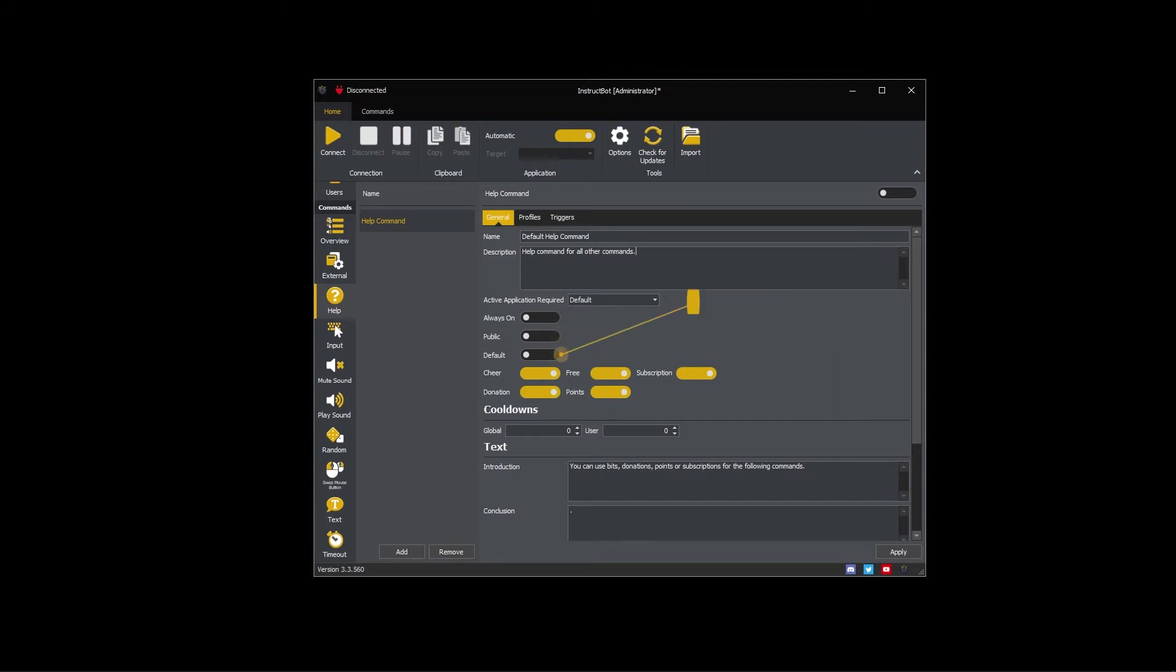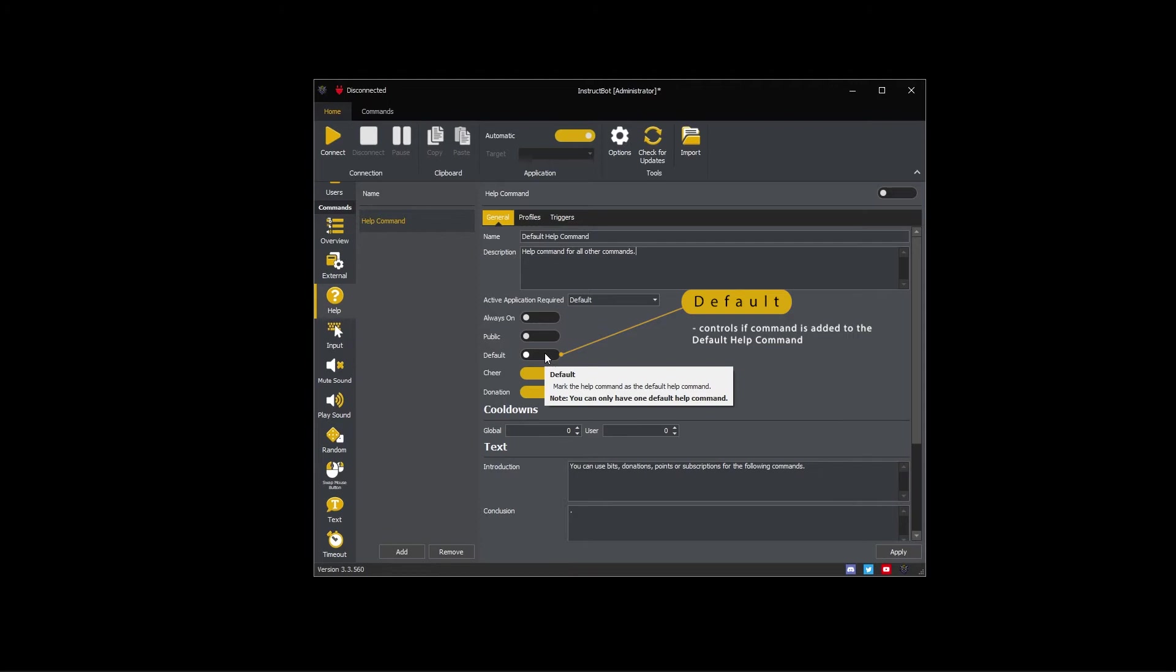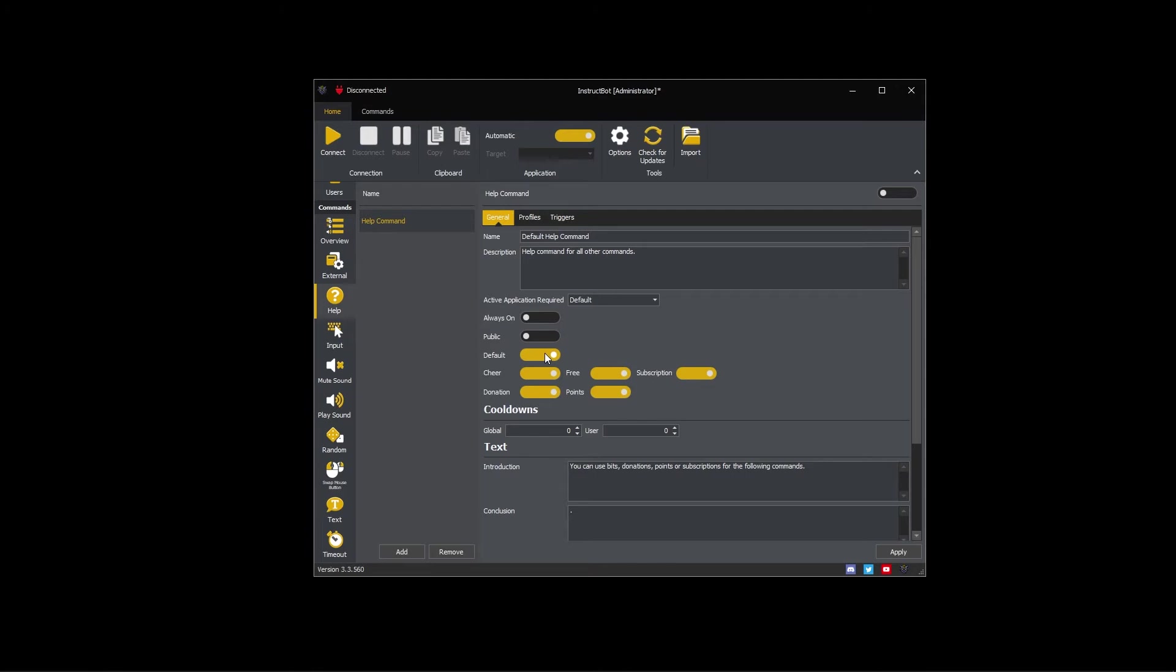All commands are included in the default help command unless they're specifically assigned to another help command. As I'm creating the default help command I'm going to toggle this on. You would leave this off if creating a help command for a specific set of other commands.